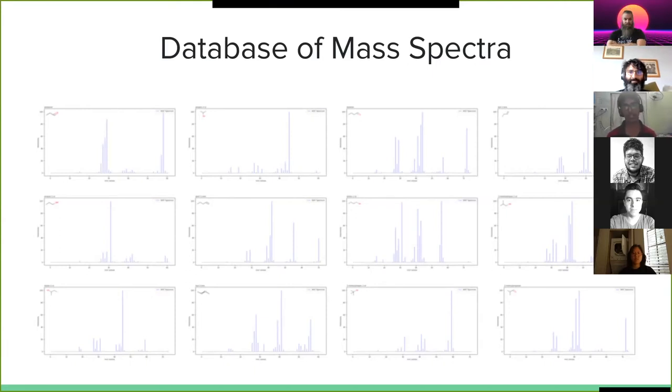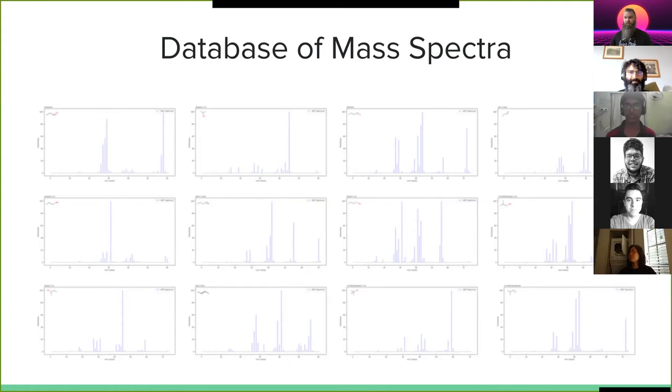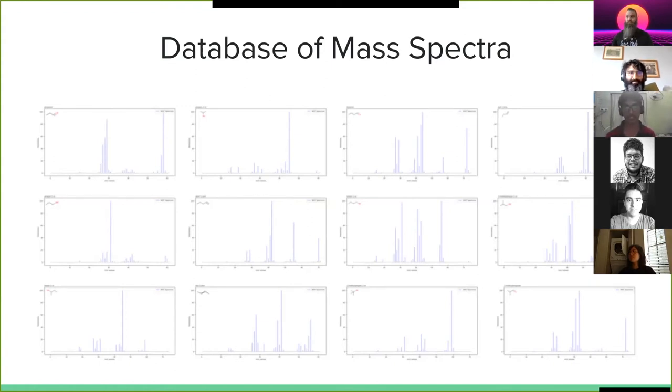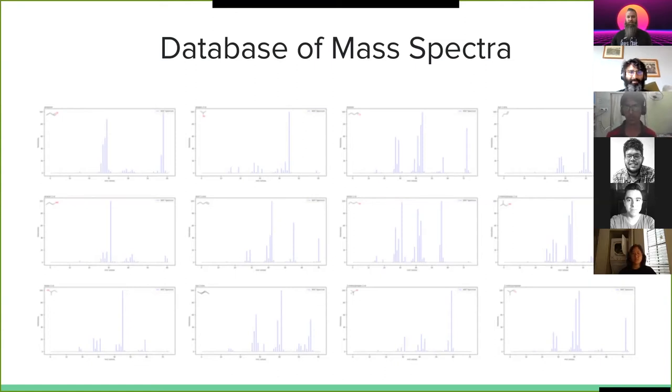But this is where the problem arises. How would you make such a database? Obviously it's not possible to take every single molecule in the universe and then run it through a mass spectrometry machine to get the results. And take an astrobiology context for example. What if the target place has a different general chemistry from what you have on earth? What if your database is not relevant there?